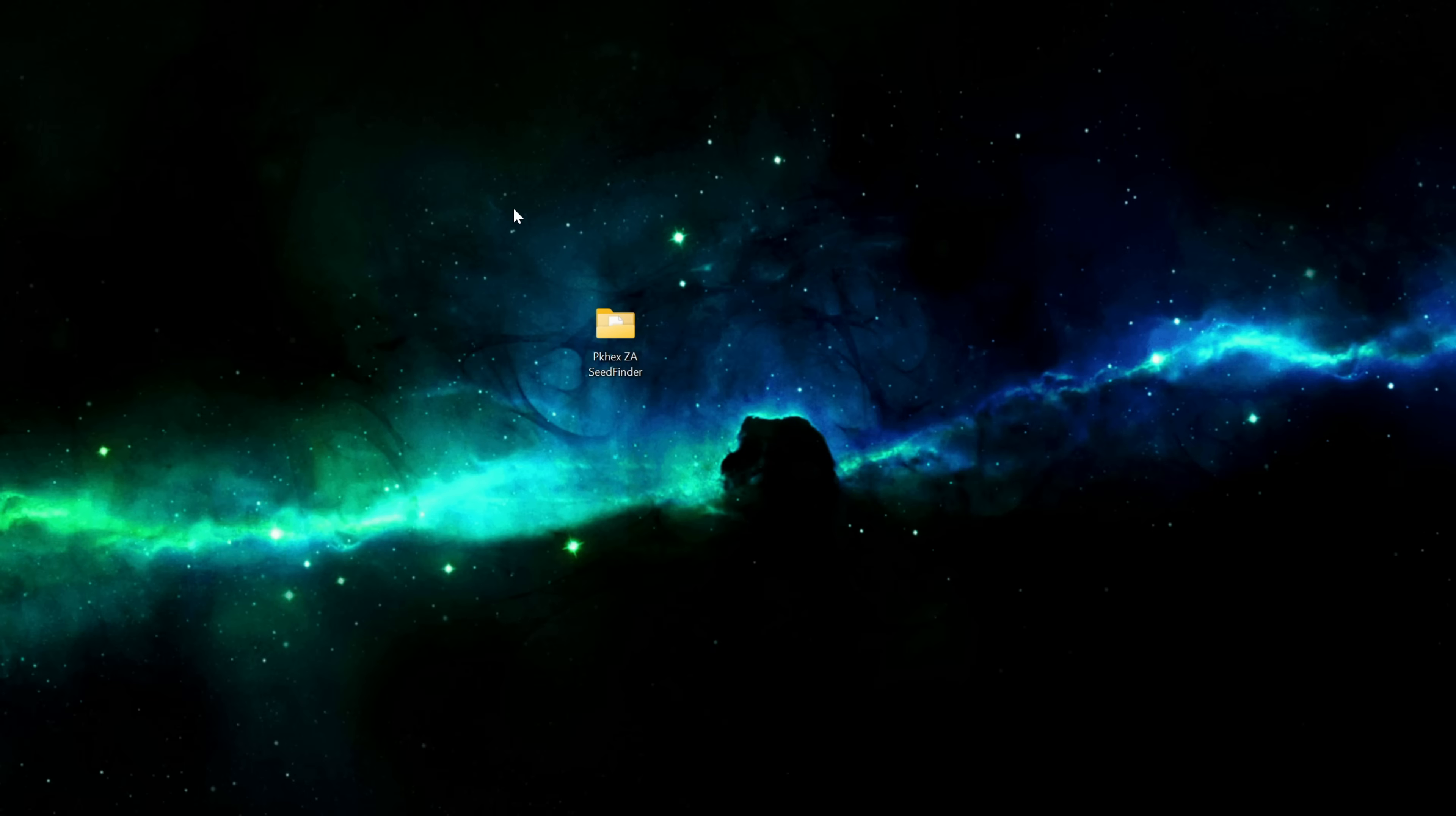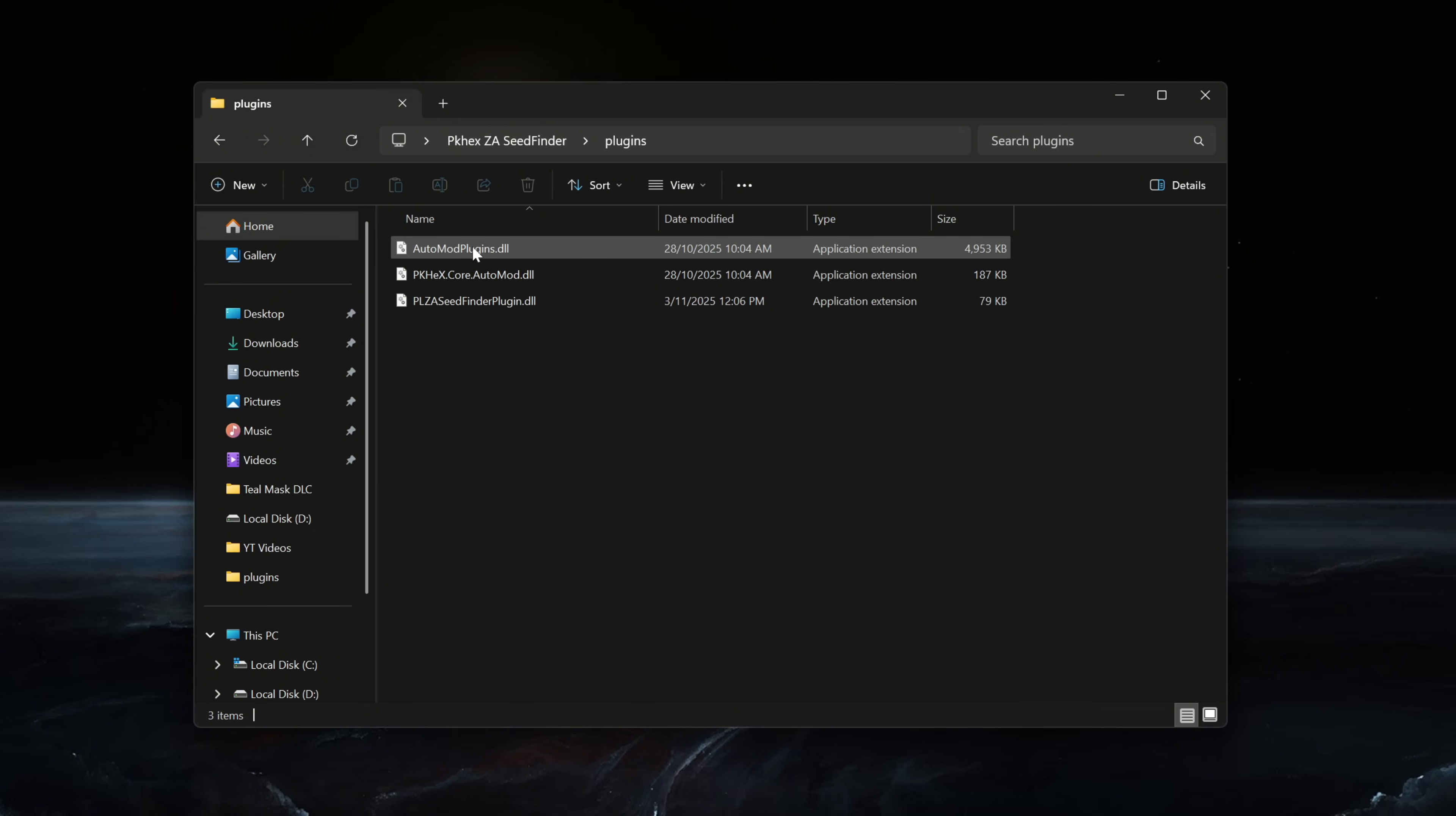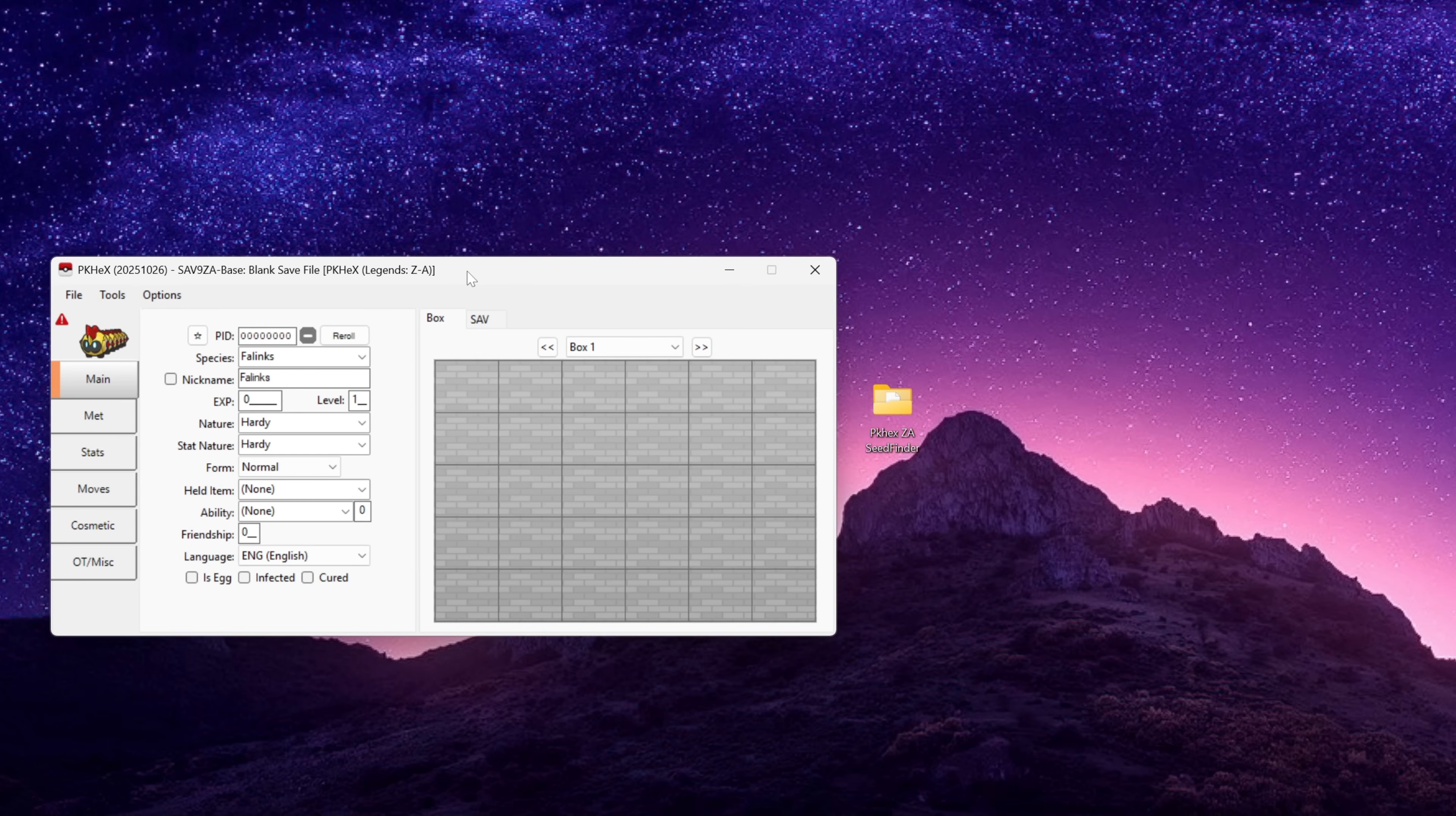Once we've completed all those steps we should have a folder on our desktop called PKHex. Inside that folder you should have PKHex.exe, you will also need to create a subfolder called plugins and then inside that folder that's where we place the PLZA Seed Finder DLL that we downloaded from Hex's github. Now with that done we can go ahead and open up PKHex.